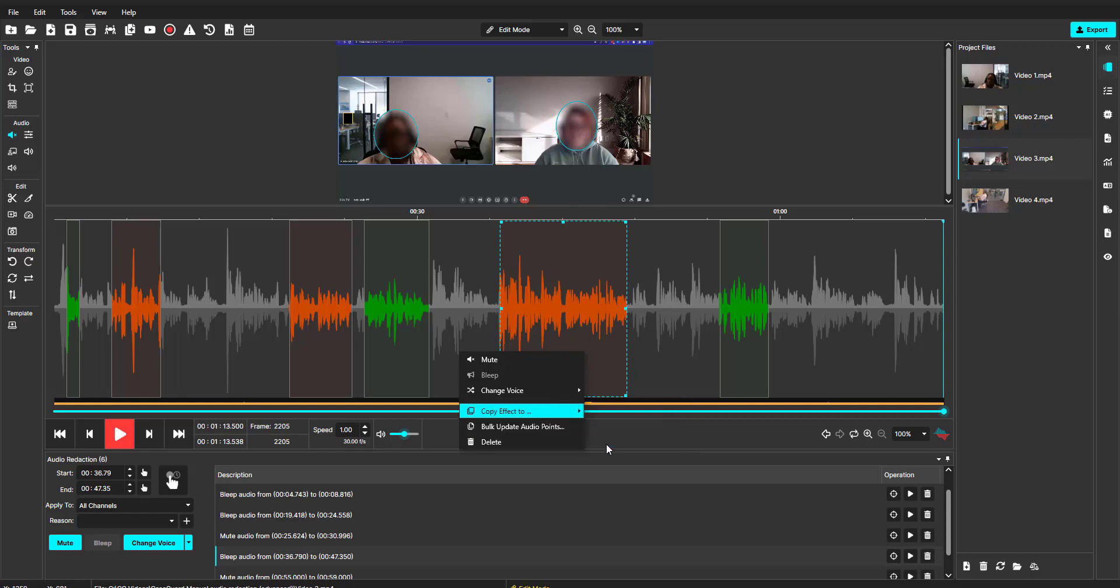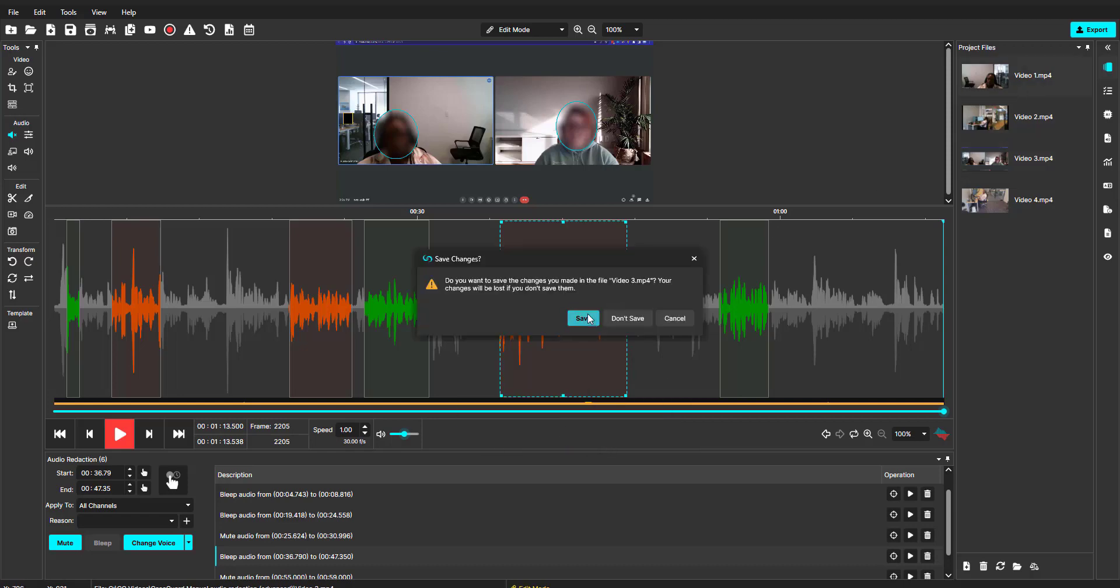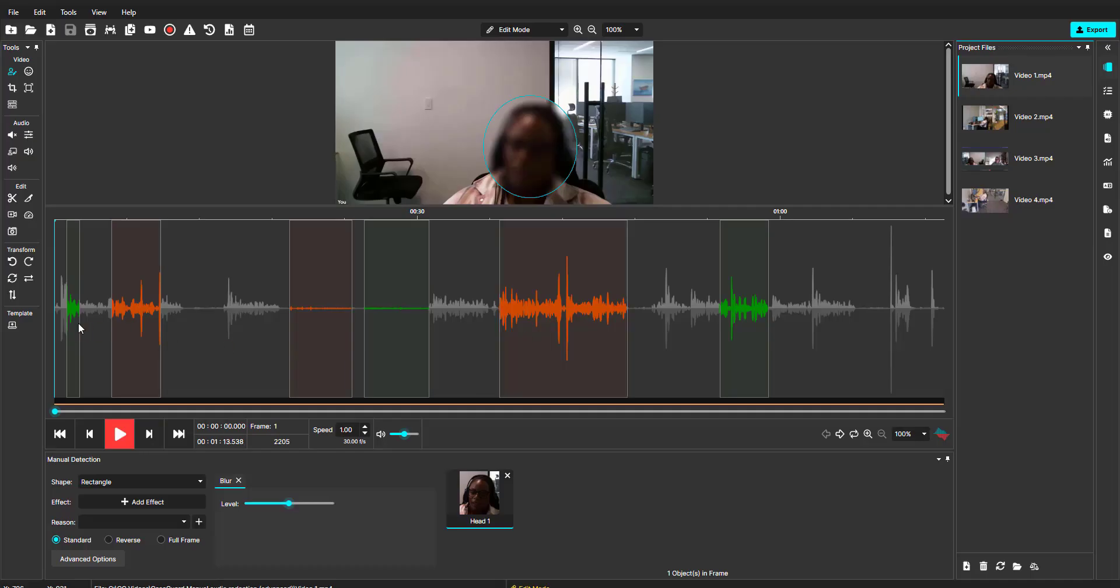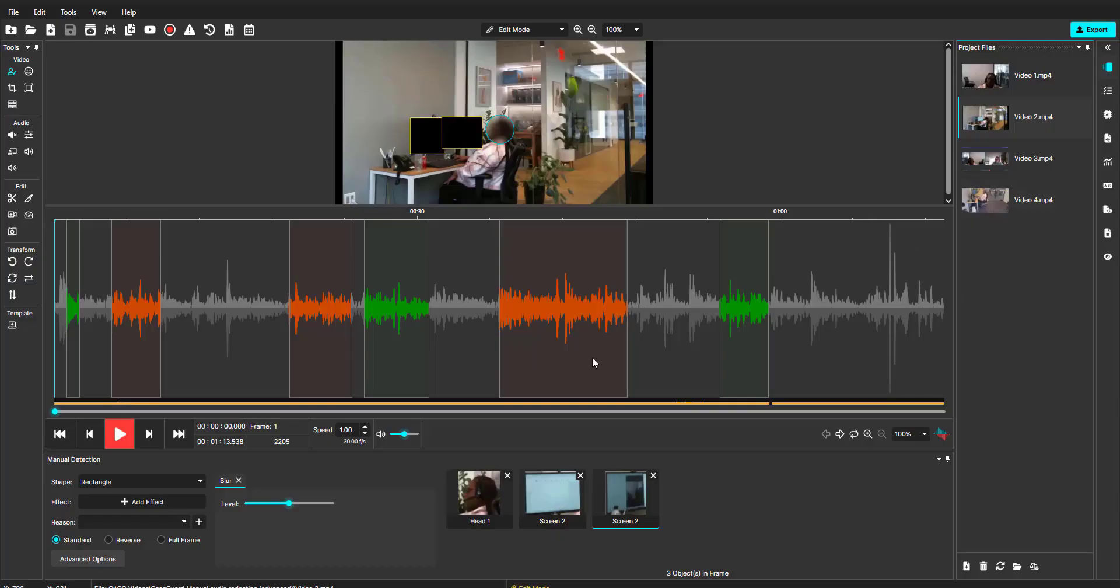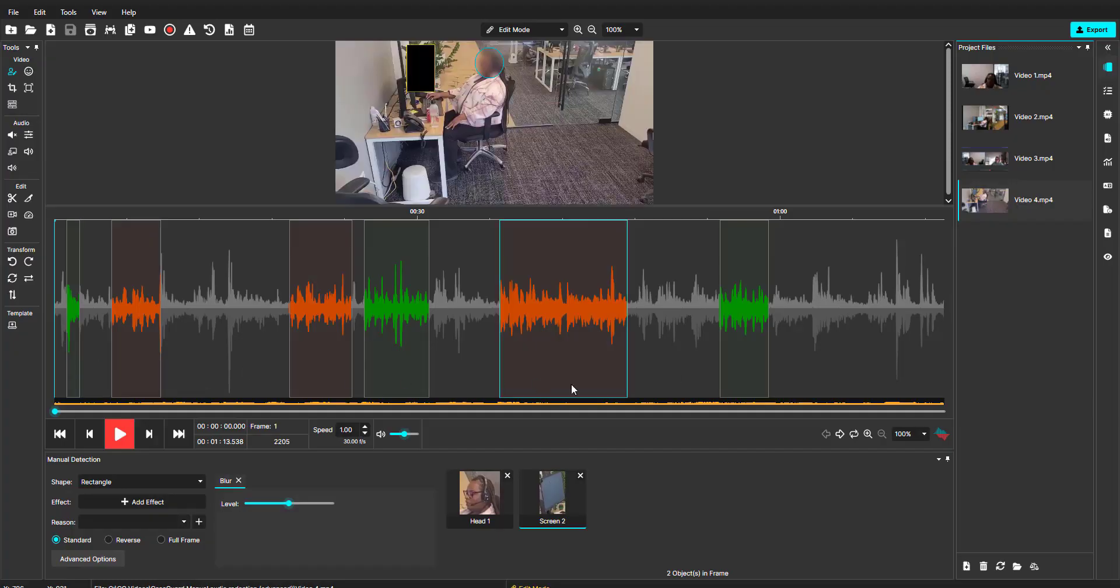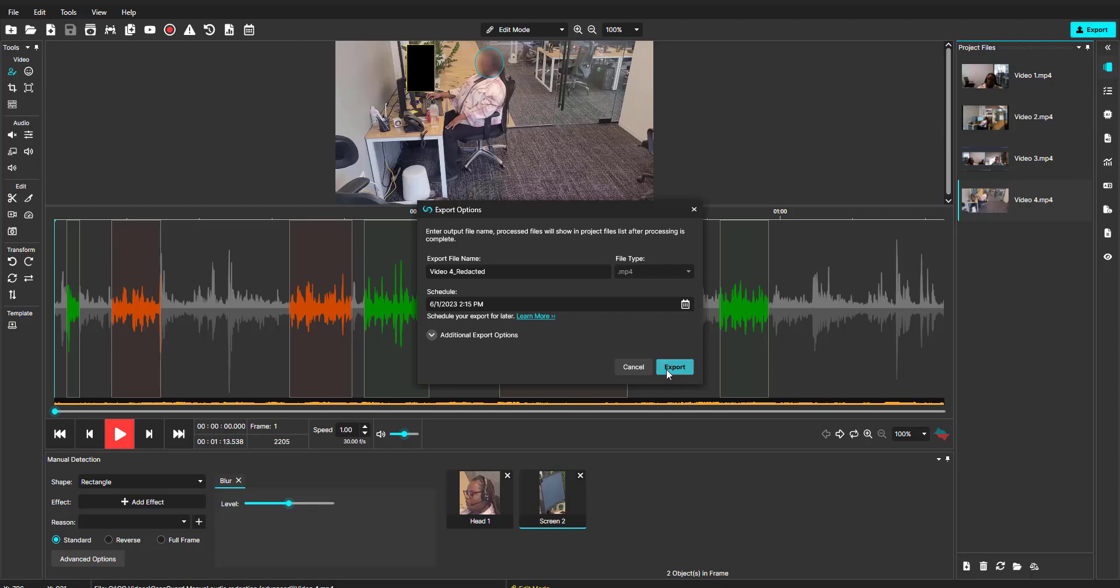Let's take a look at the other projects that I copied the effects to. As you can see, each of the videos have the same audio redaction effects at the same time stamp. By simply applying redactions to one video, I was able to copy the exact effect with a simple click and apply them to the other videos.